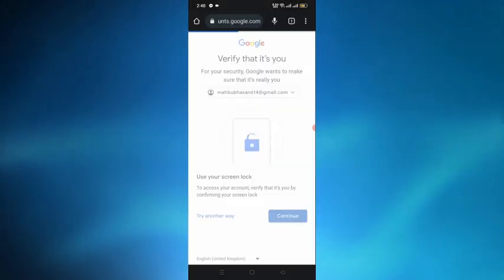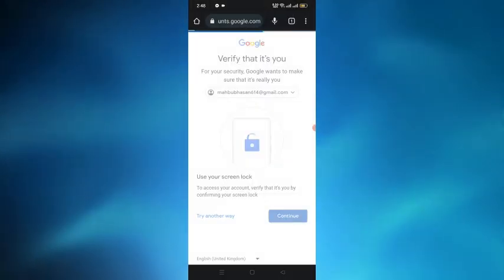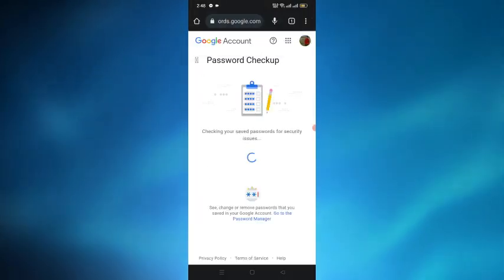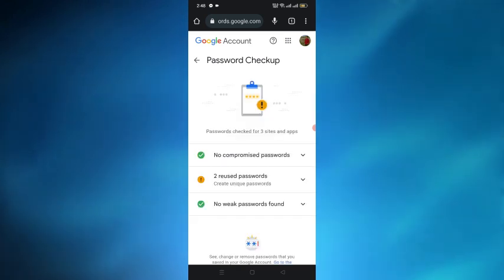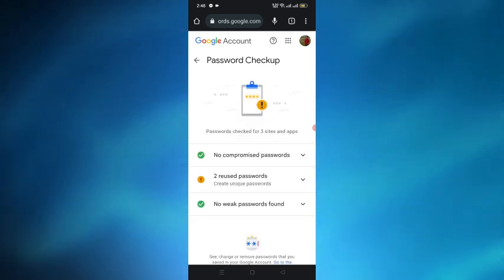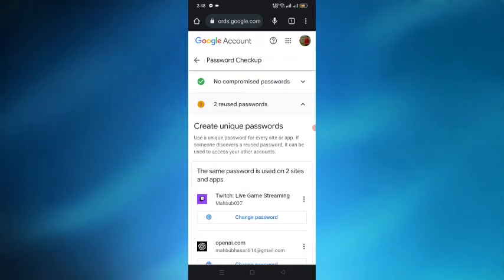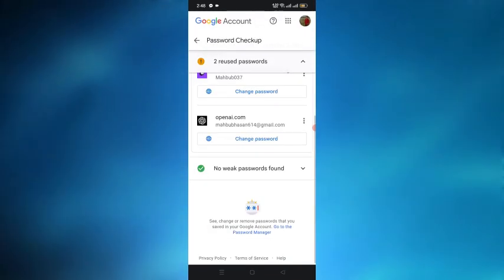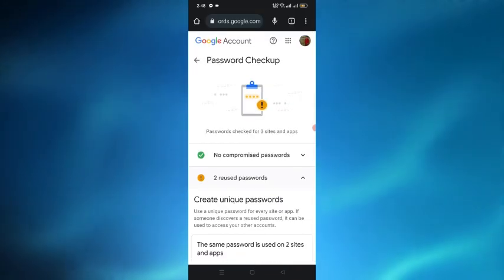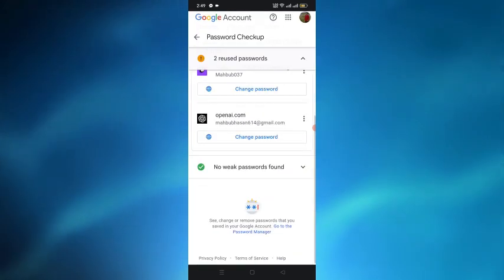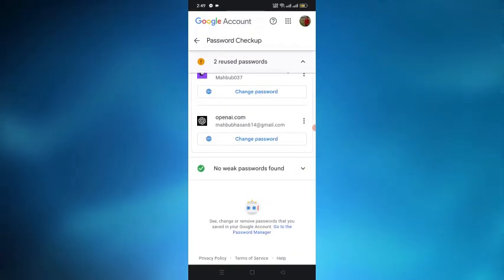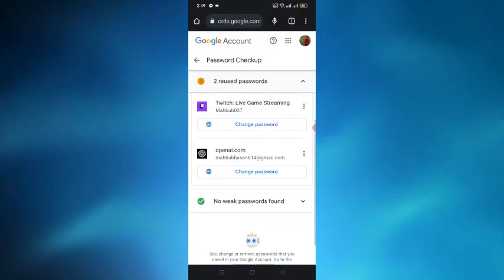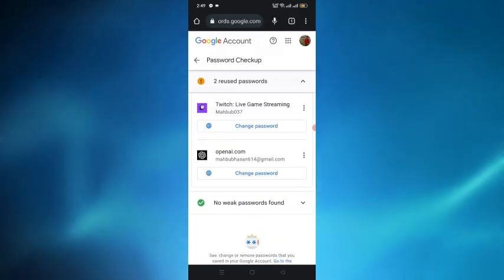After all the verification we can see that this will take us to the interface of password checkup and here from here we can see the passwords and change the passwords or get access to all the passwords that are available in our Android phone. So here's how you can see saved passwords in Android phone.